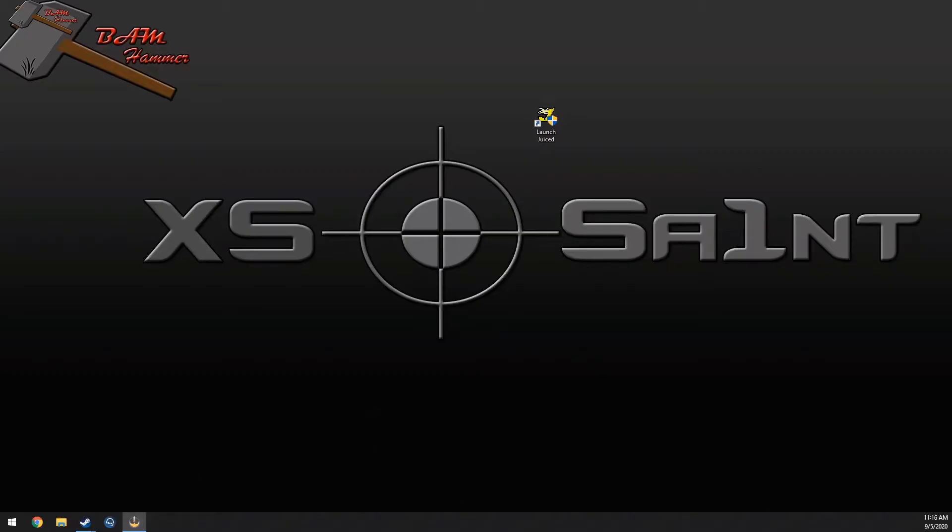What's up everybody, so we have a video on how to play older games on your Windows 10 machine.